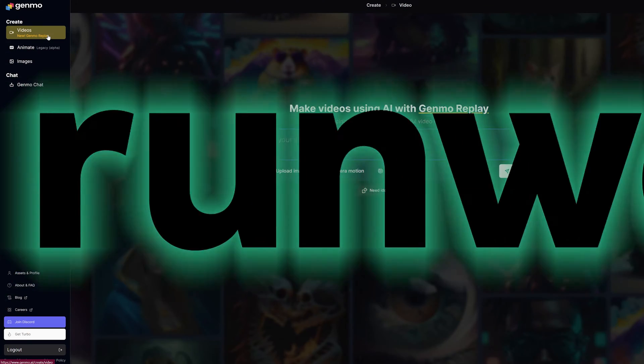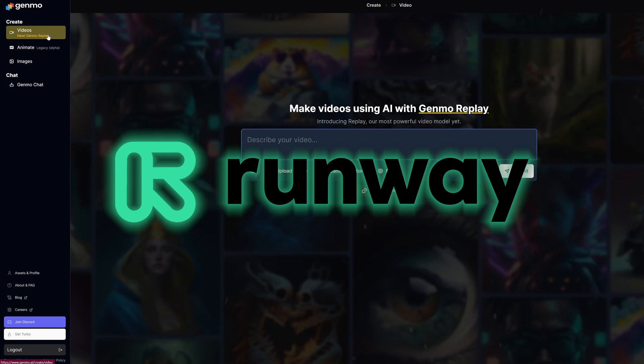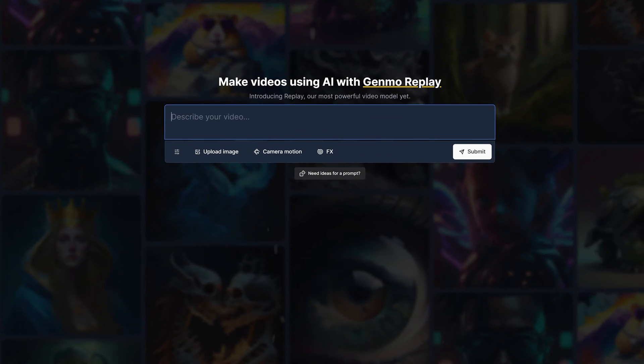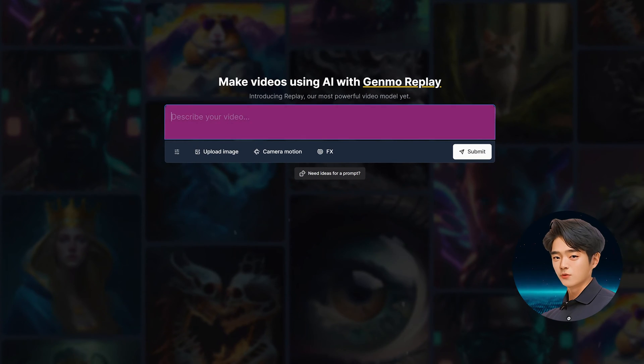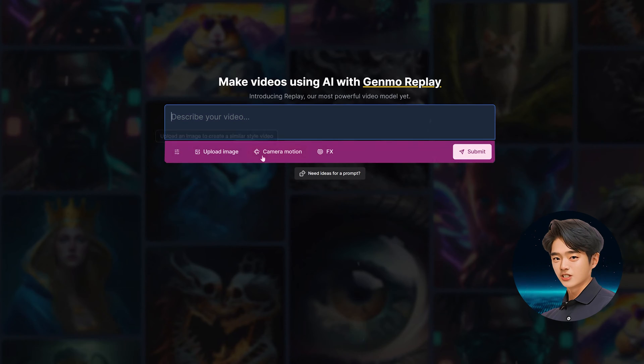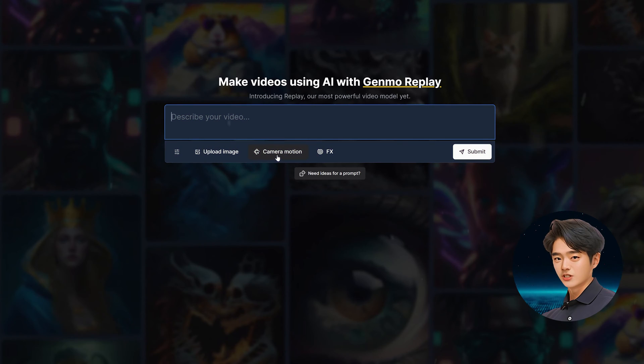Genmo is kind of like Runway where you can generate your videos from a web browser. You have your prompt box here and all your controls are below it.